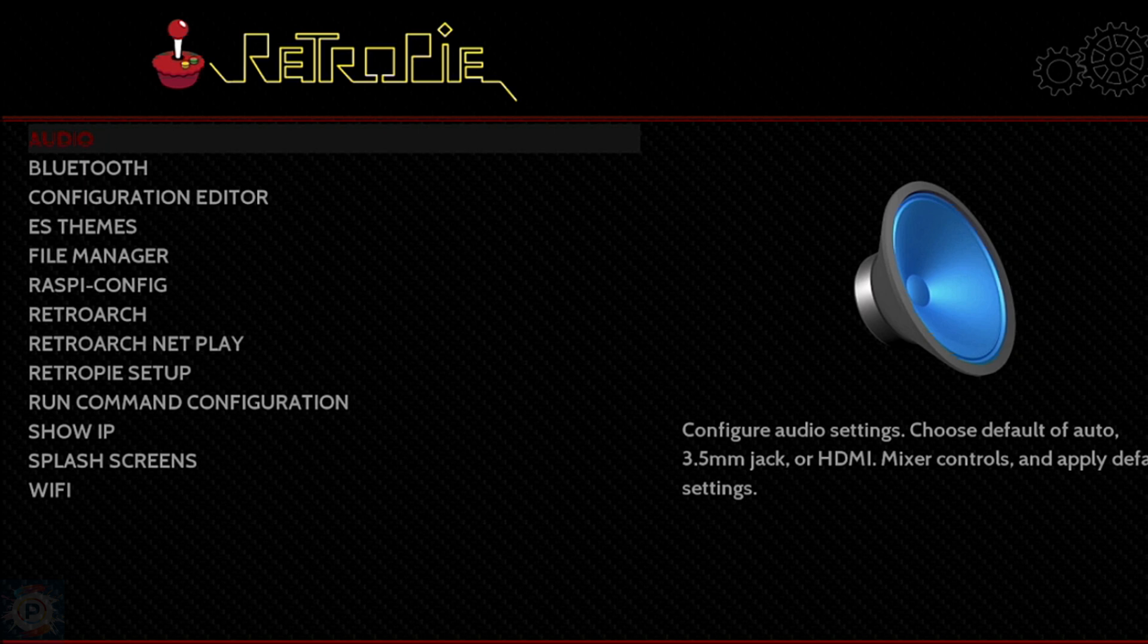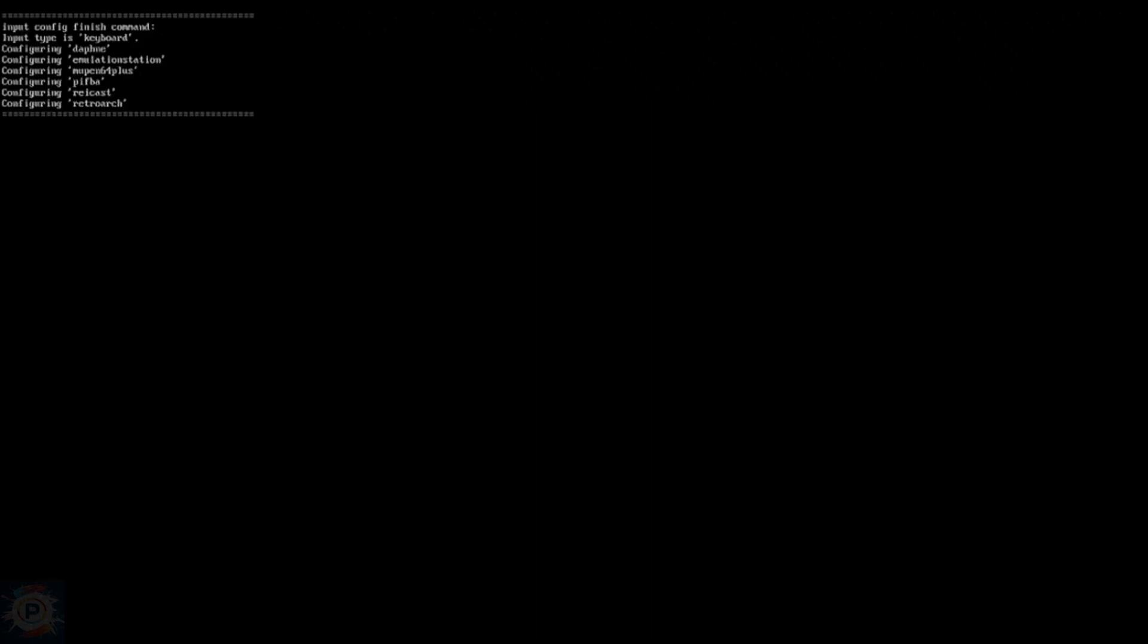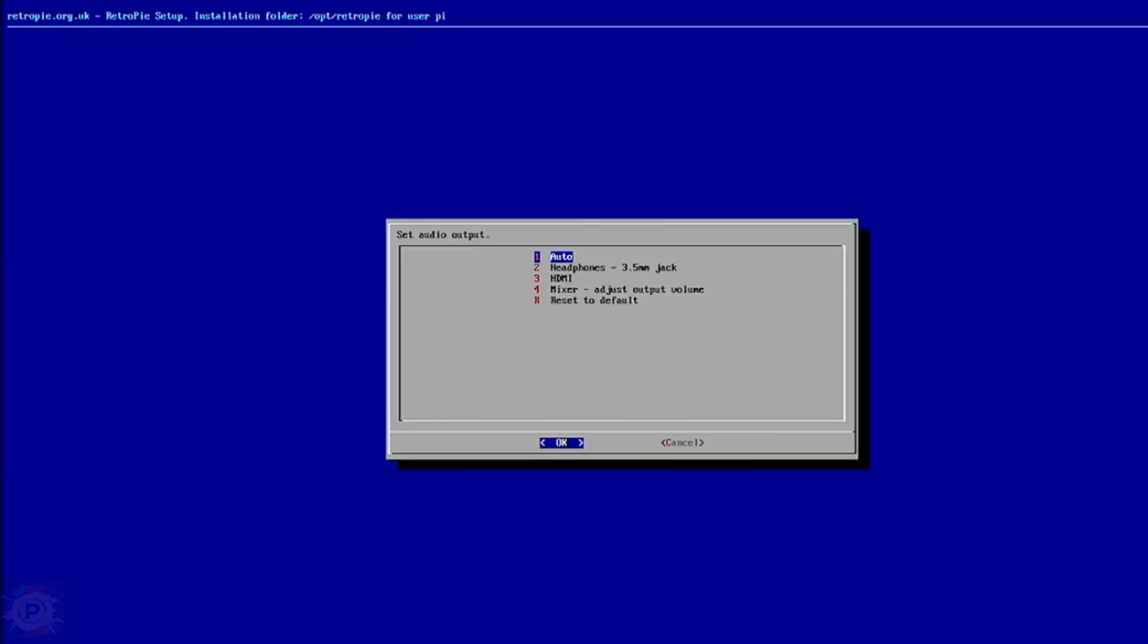The first option, Audio, allows you to set the audio output. By default it should be set to HDMI if the Pi is connected via an HDMI cable. If you prefer to use a 3.5mm cable to connect the Pi to an audio receiver, you can do so here.